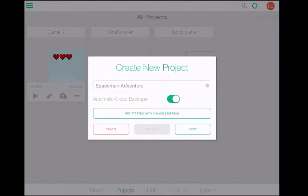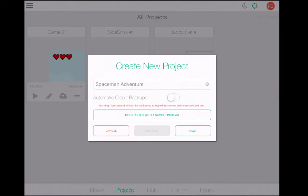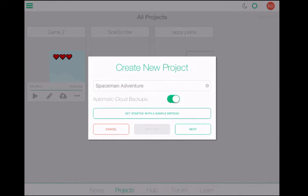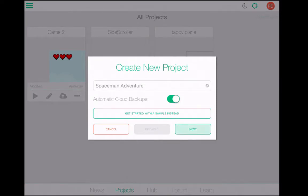Now, I have set up a HyperPad account — just a free account — and so I'm doing automatic cloud backups, saving my progress to their website. If you want to turn that off, you can, but then your entire project is only being saved to your iPad and it's possible that you could lose your work. I'm going to tap Next.